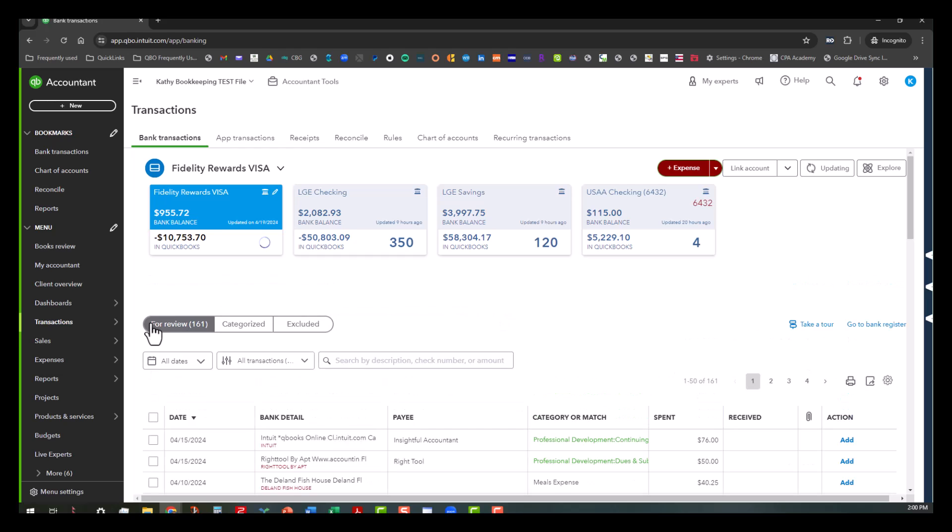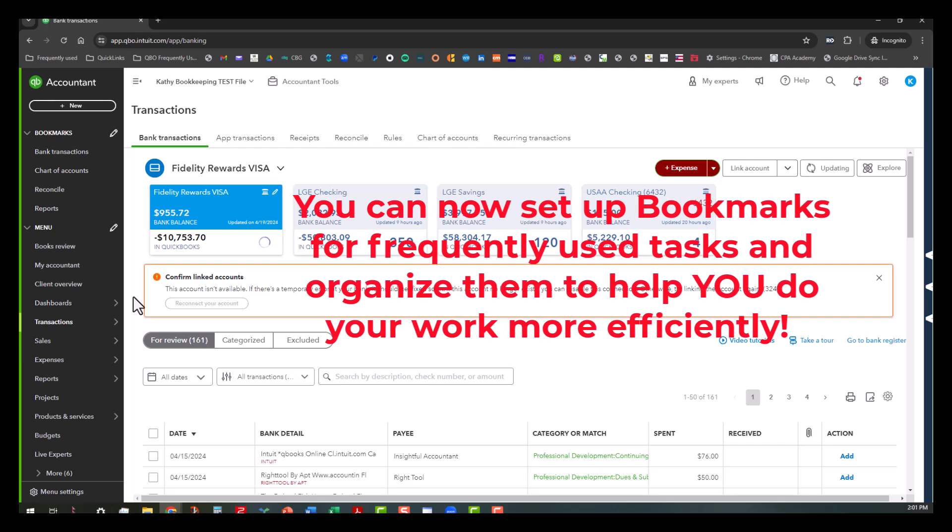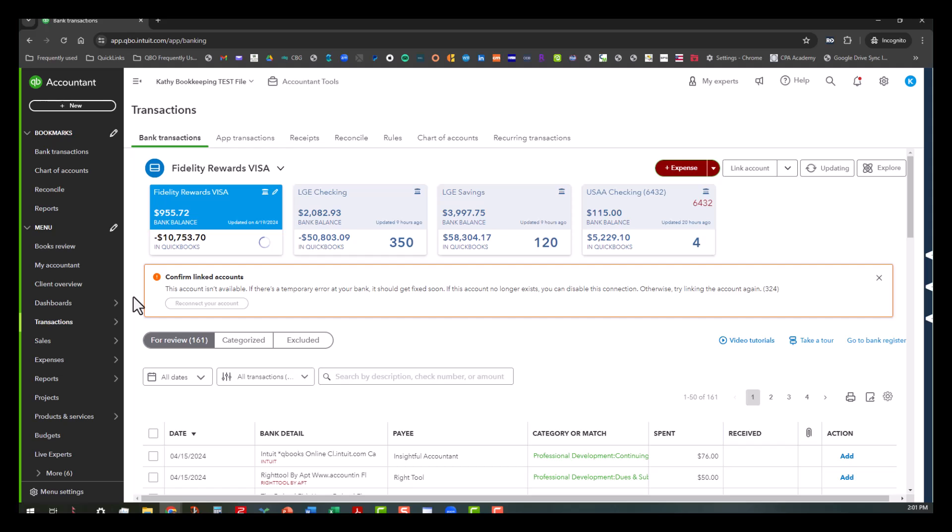But the other thing that you can do now that you used to not be able to do before is you can set up bookmarks. What bookmarks basically are is they allow you to go quickly to areas and include those links to those certain areas that you use frequently. And you can organize those how you want.